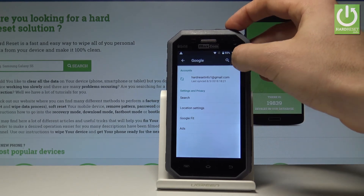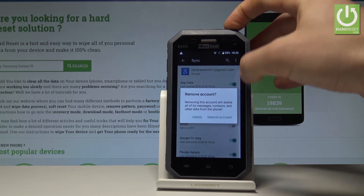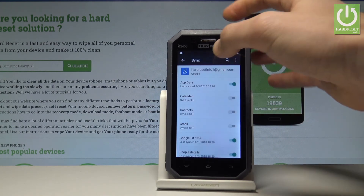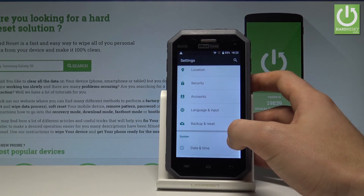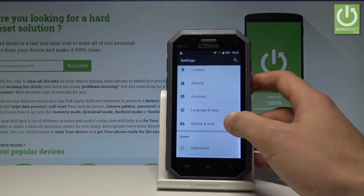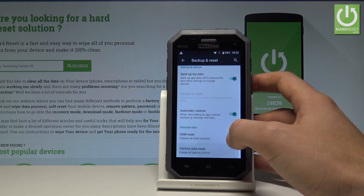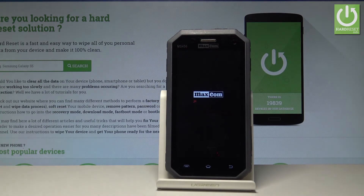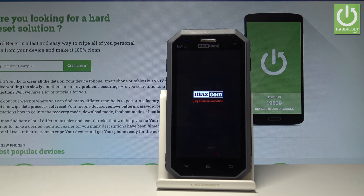If you would like to delete this account, enter the account options, choose the more key, and choose remove account. Tap remove account to delete all its messages, contacts, and other data. To confirm there is no factory reset protection remaining, you can perform a hard reset: choose backup and reset, tap factory data reset, choose reset phone and erase everything. Let's wait until the operation is done.